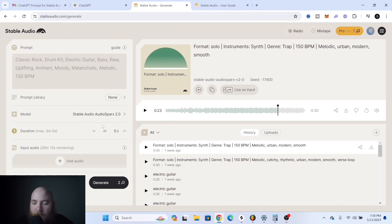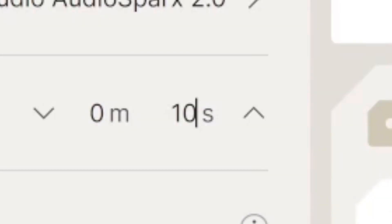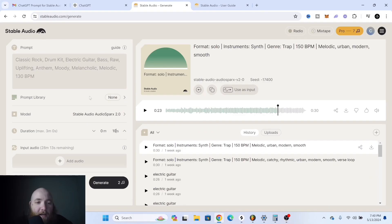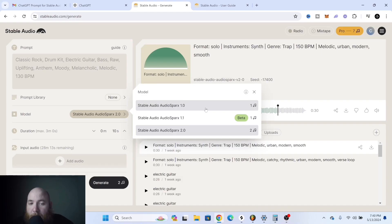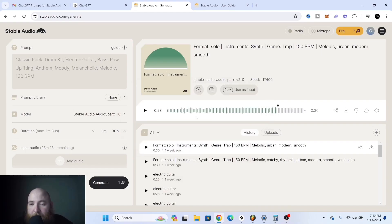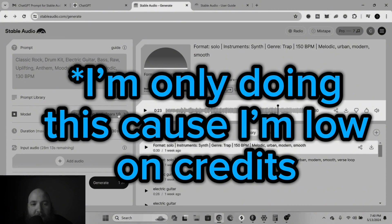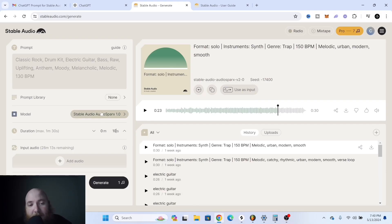Let's say you want a little piano loop. I'm going to be changing this to Stable Audio Sparks 1, which isn't as good as 2.0 but uses fewer credits — though I would always recommend selecting 2.0.